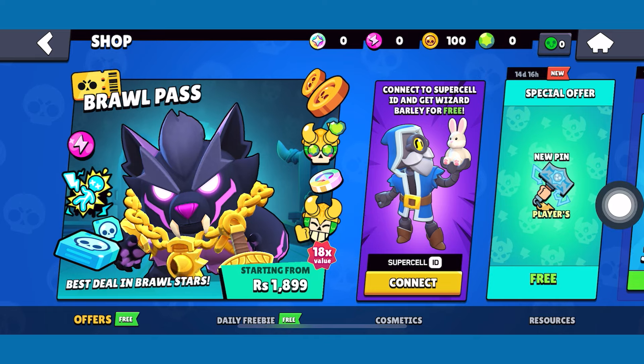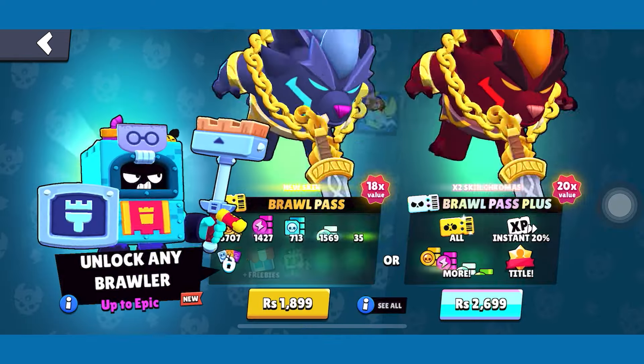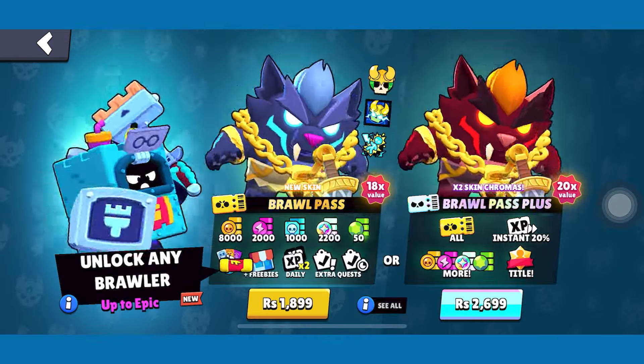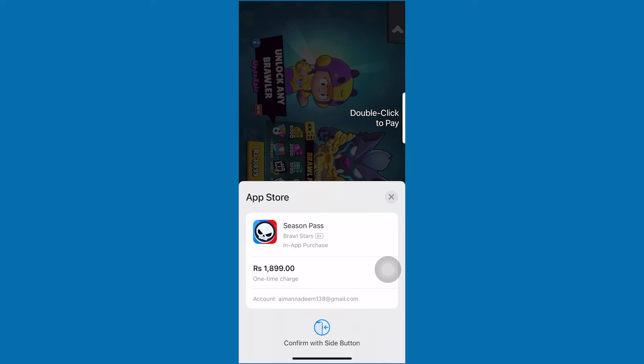Here you will find the pass. Select the one which you want to buy. Then, when you click on it, you will be directed to your App Store where you can make the payment.